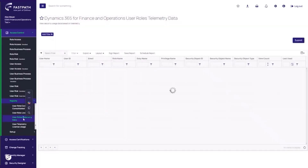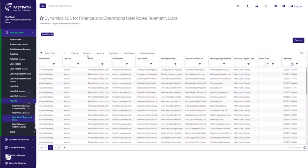We can then take this telemetry data and apply it more specifically to D365. In this case, we can show what actual security was utilized based on a user's telemetry usage. This can help highlight what assigned security is being consumed, and more importantly, which assigned security could be removed from a user.